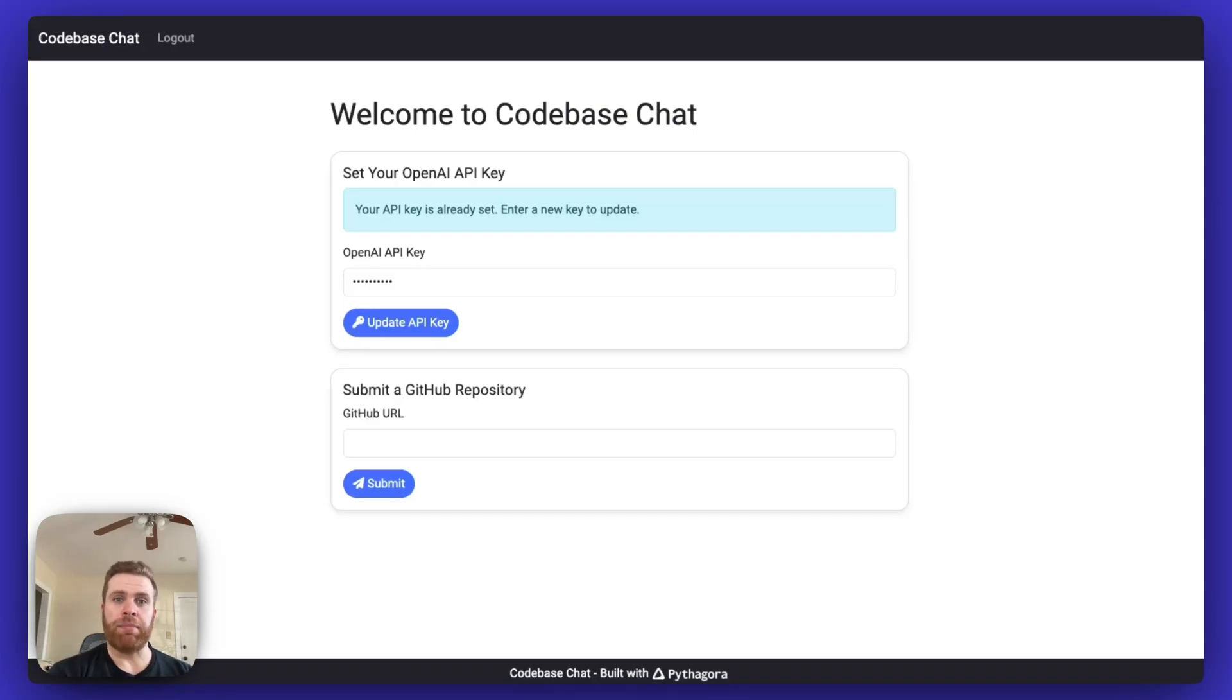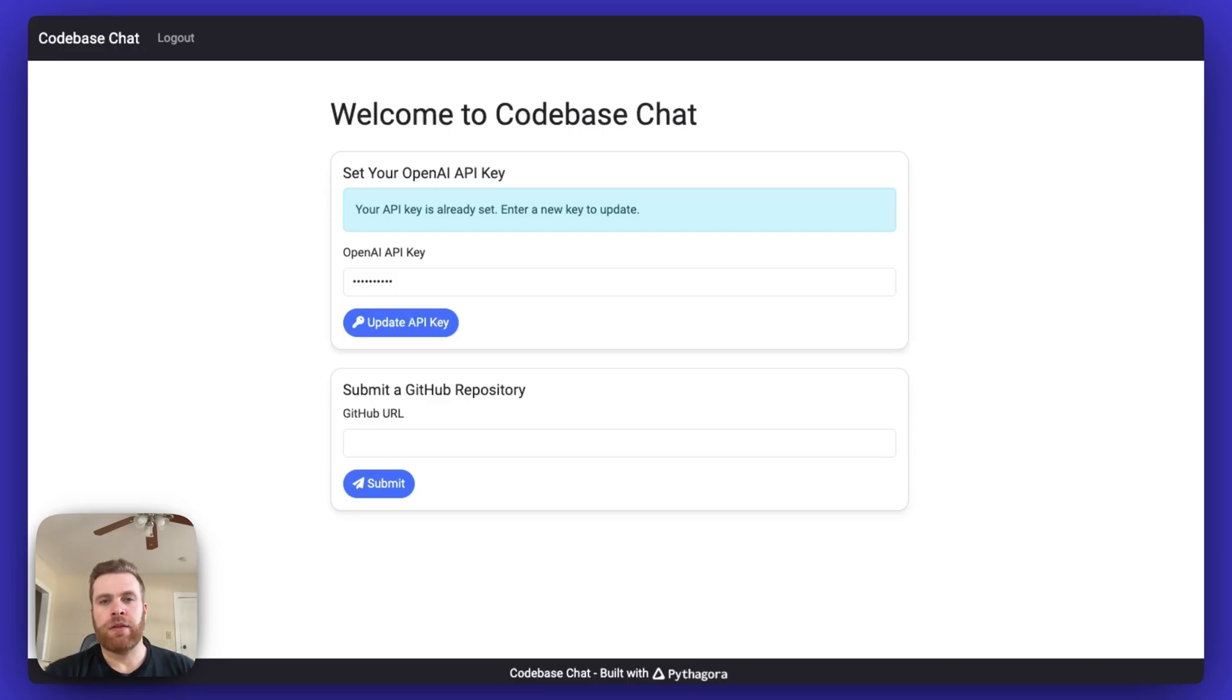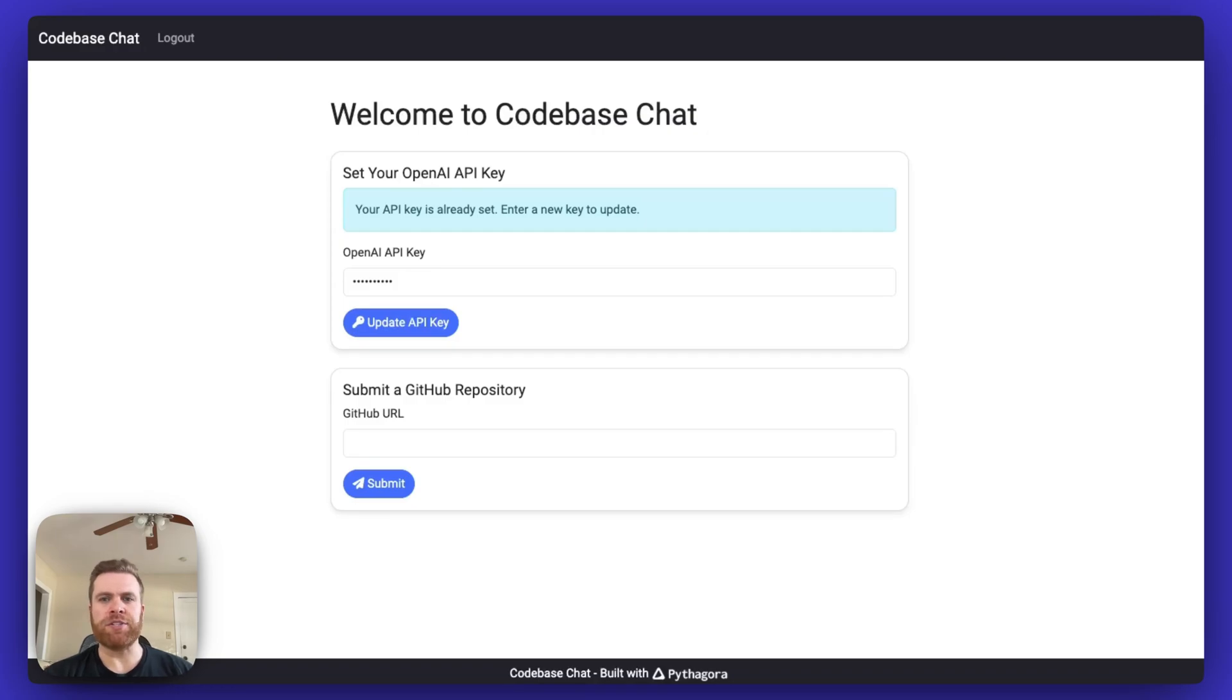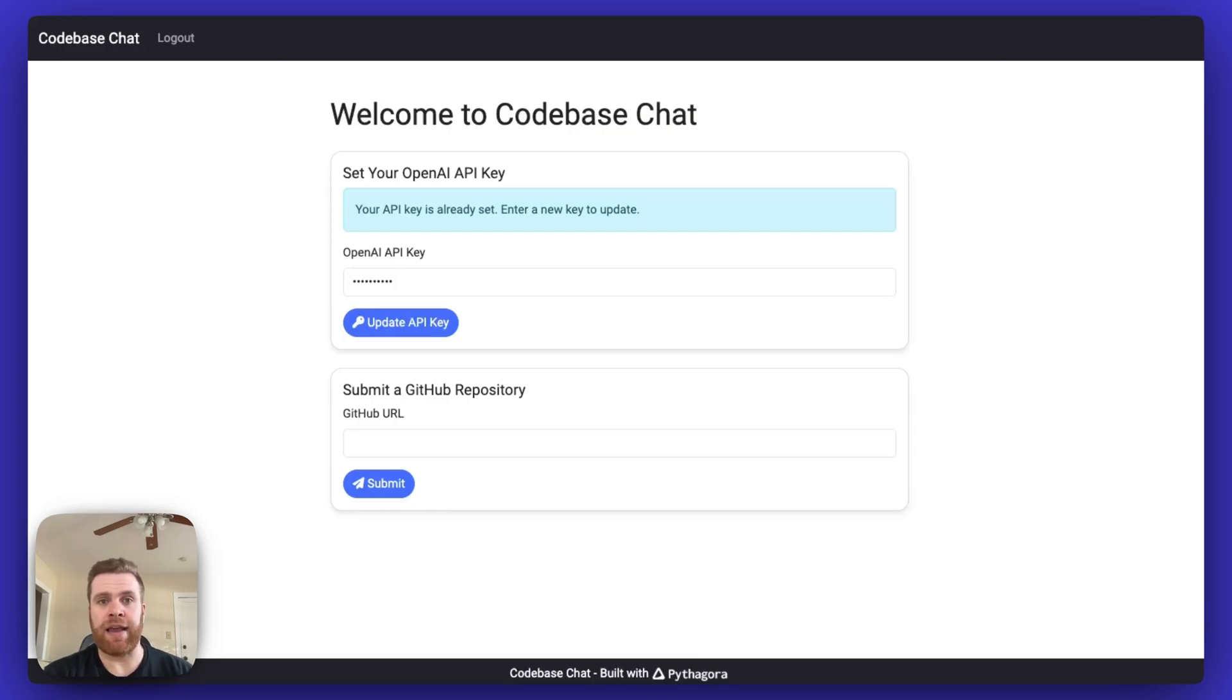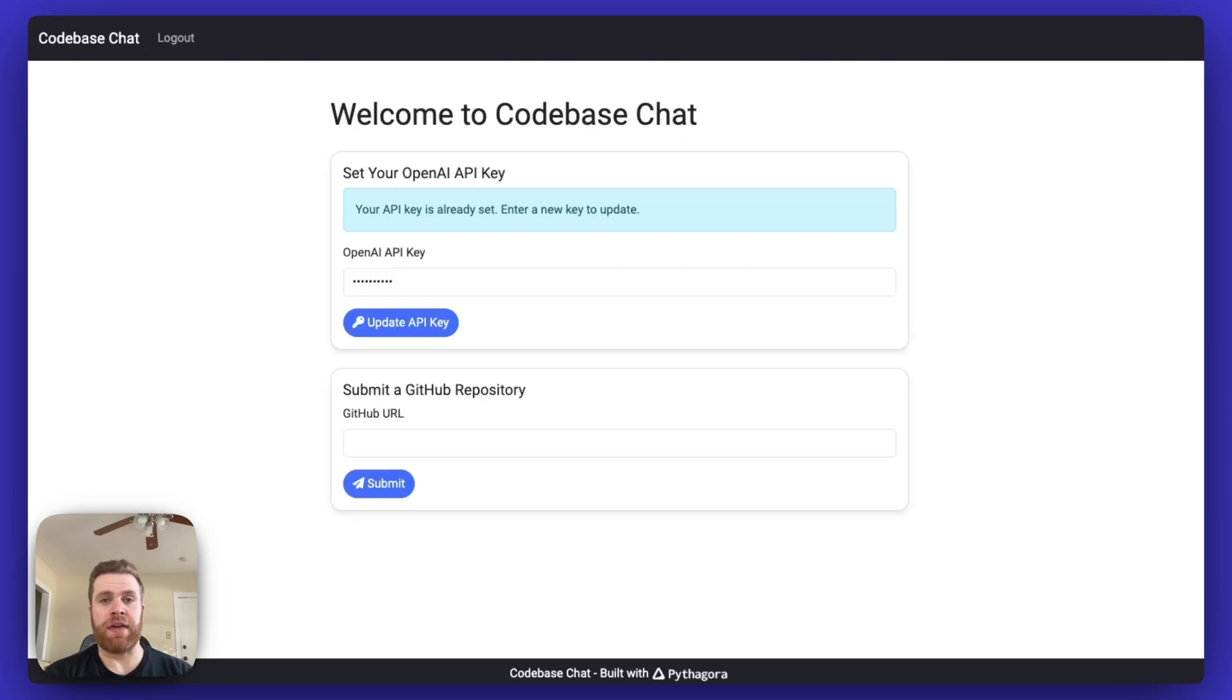This is a demo of an application called Codebase Chat that was built using Pythagora. Often software engineers get access to a new codebase and have a quick question, but they're not sure how stuff is organized within that repository. They don't really want to spend hours diving through the codebase to figure everything out, or maybe they use a tool like Pythagora where the AI develops the entire application for them.